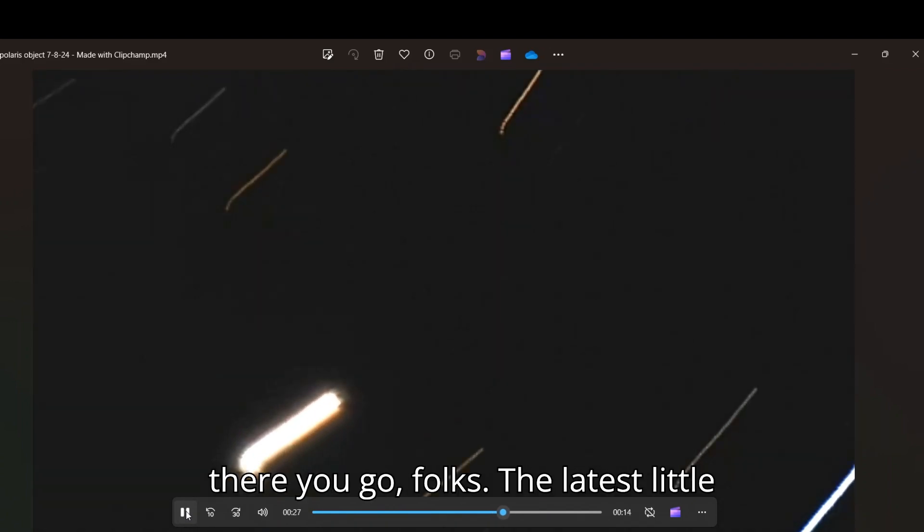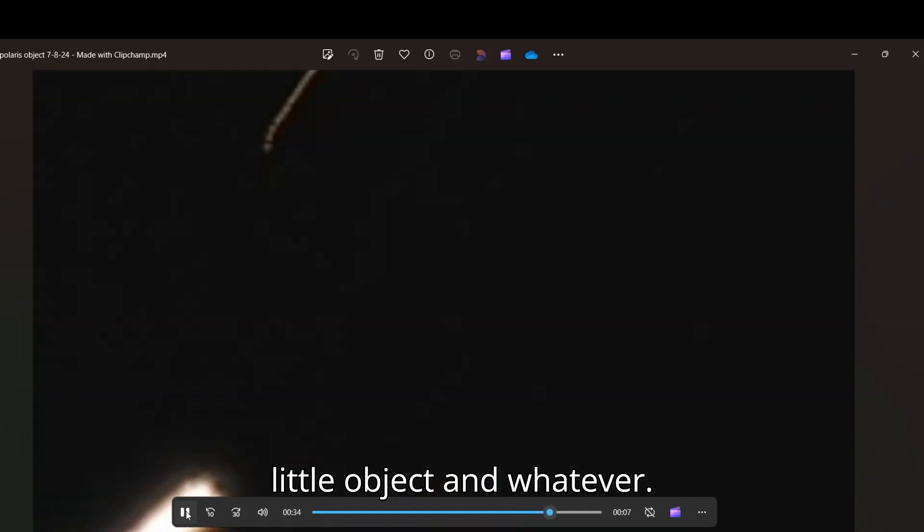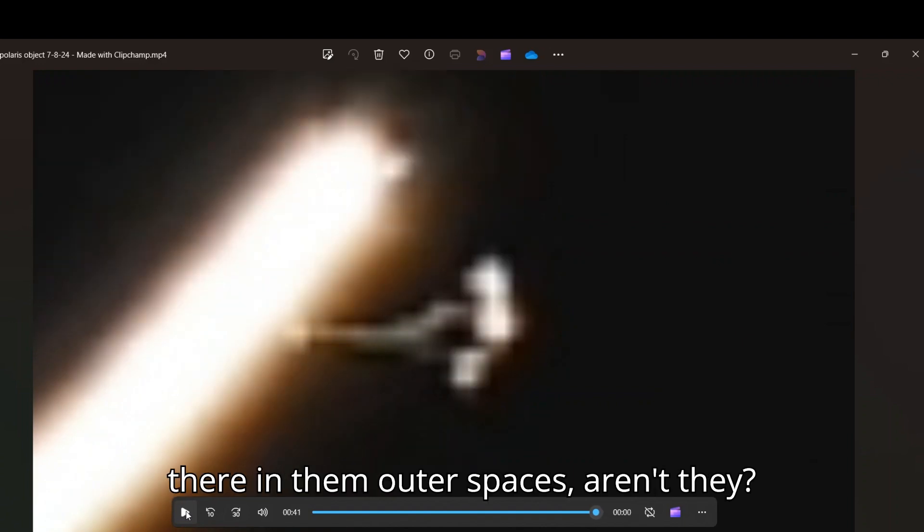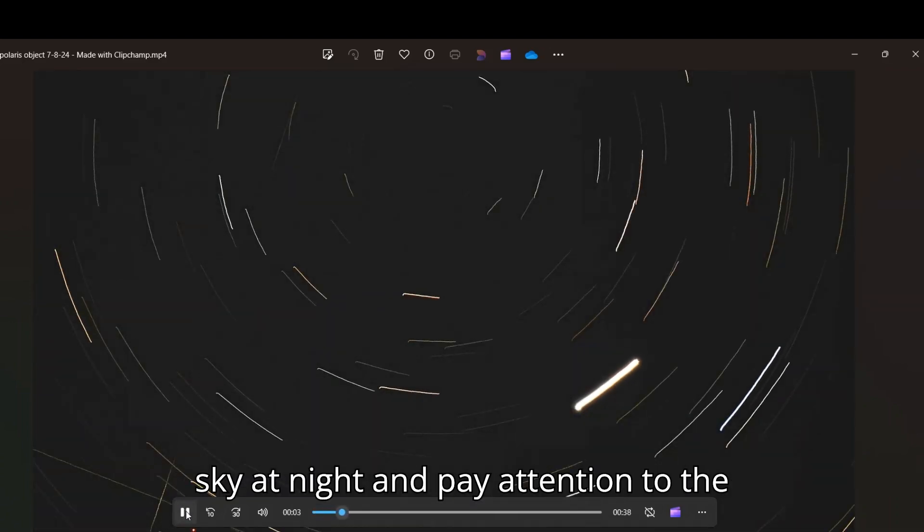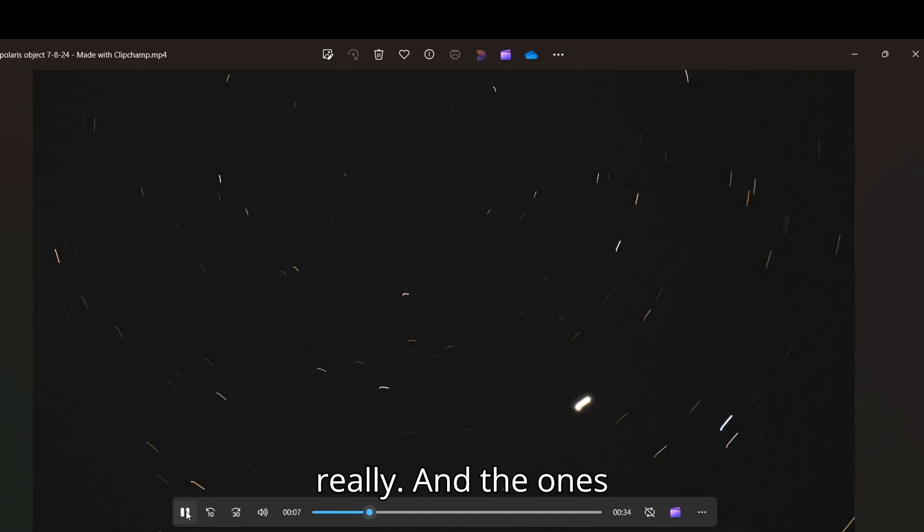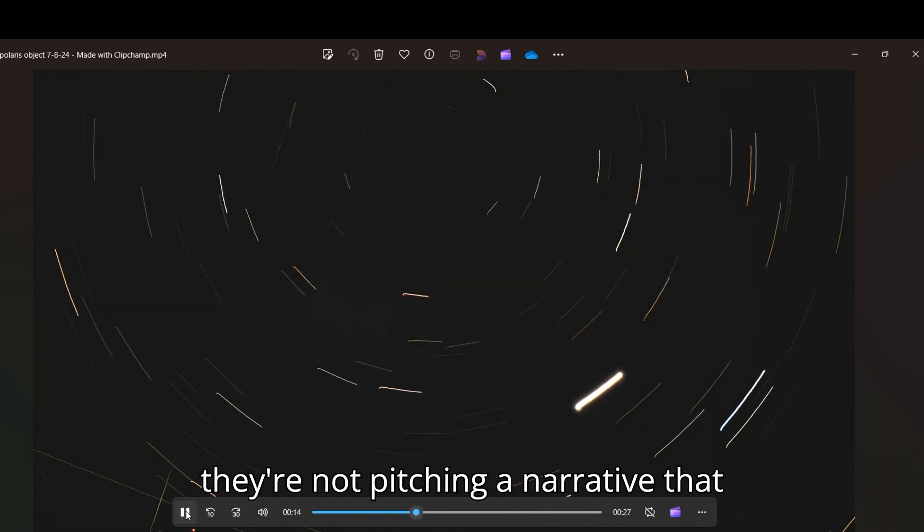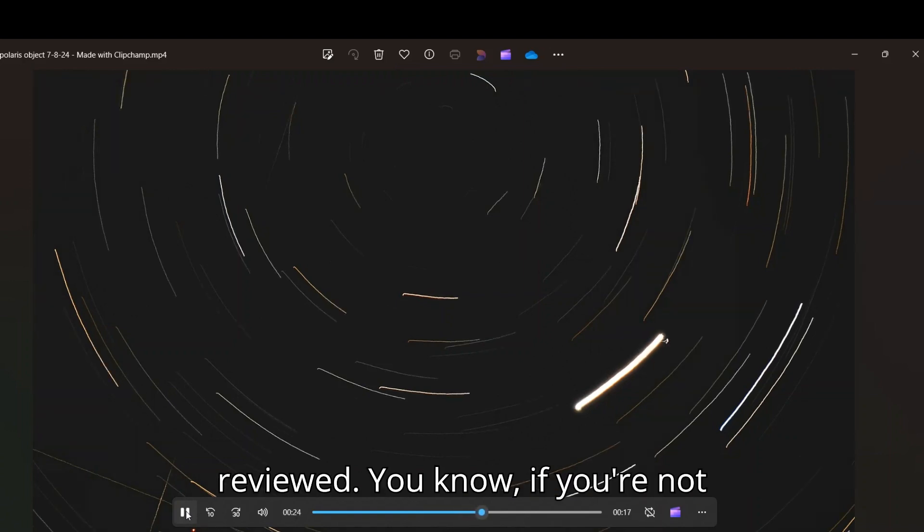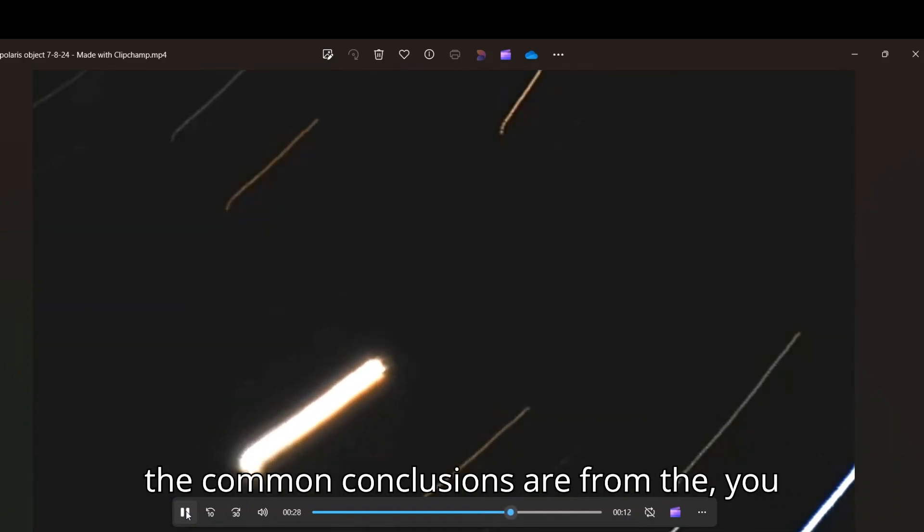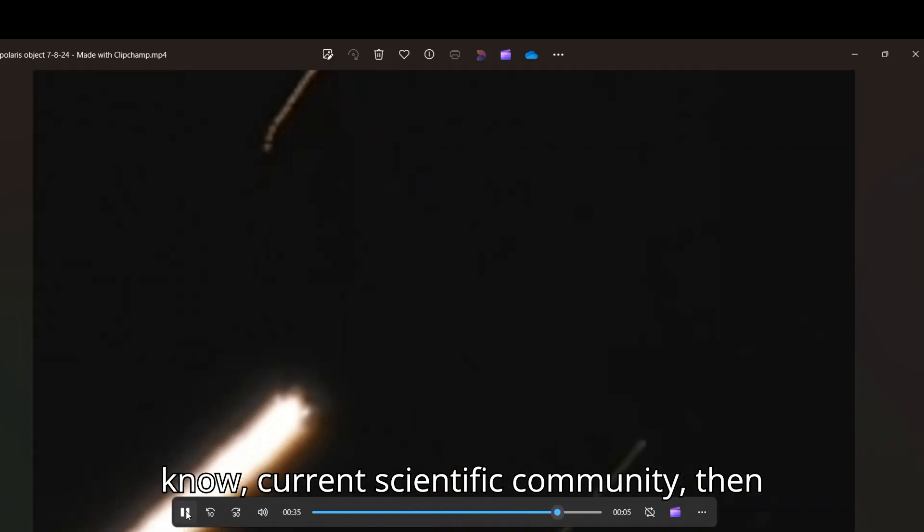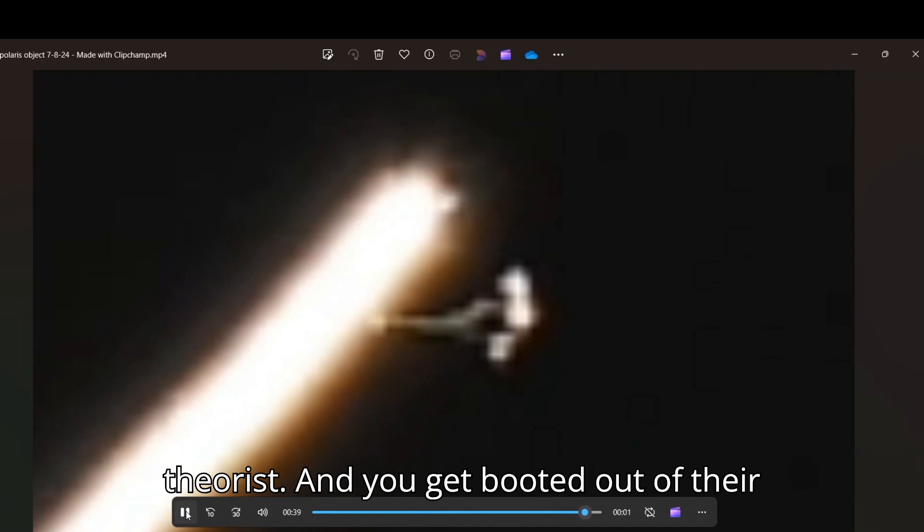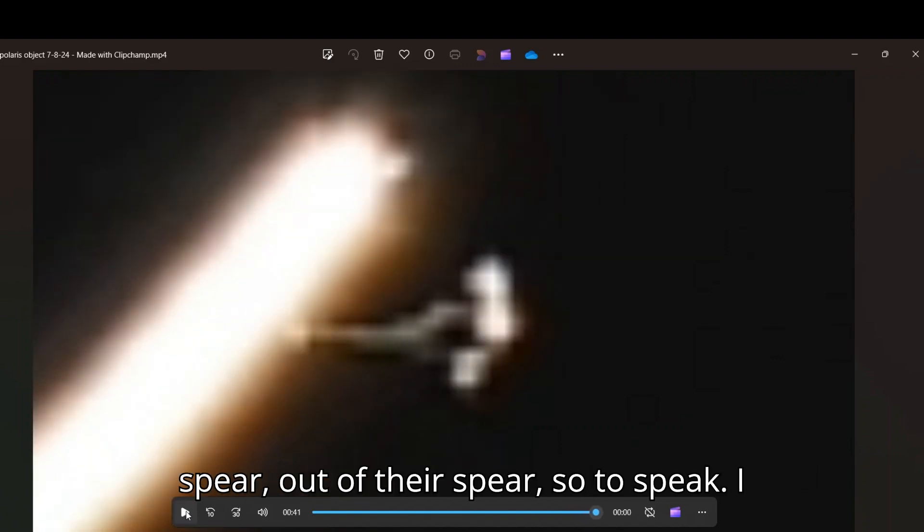But there you go, folks. The latest little Polaris anomaly going on here with this little object and whatever. They're just going to keep on taking the liberty to do whatever they want to up there in them outer spaces, aren't they? And how many people really look up at the sky at night and pay attention to the stars and the movement of the stars? Really. And the ones that do, that see stuff like this, if they're not pitching a narrative that they want to be followed, then there you go. It's like being peer reviewed. You know, if you're not following the common consensus and what the common conclusions are from the current scientific community, then whatever. You're just a conspiracy theorist and you get booted out of their sphere, so to speak. I can't talk. I need to end this video.